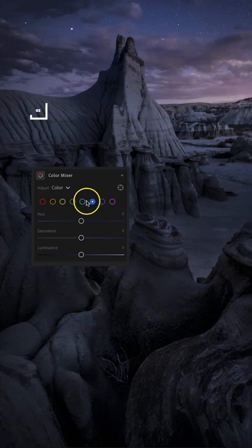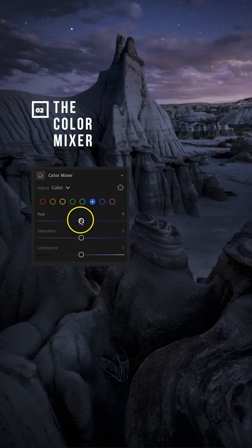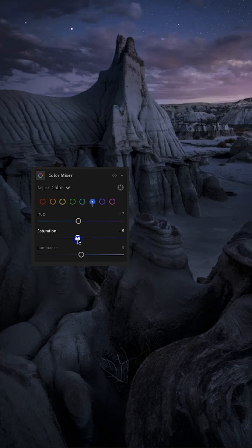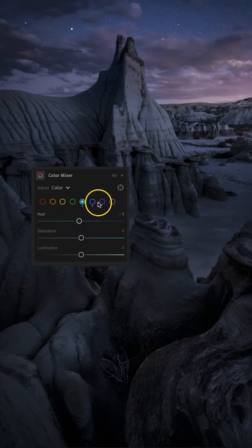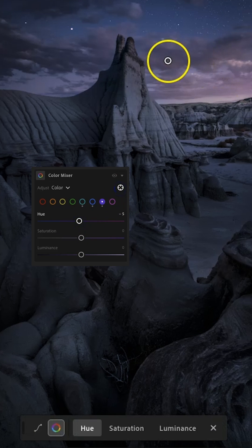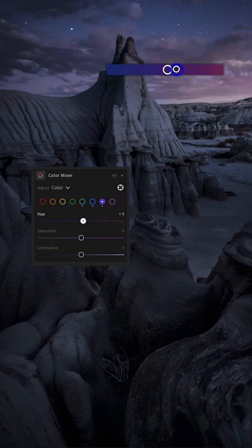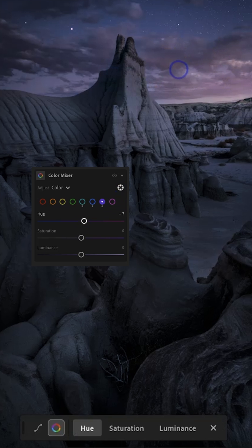Use the color mixer to adjust hue, saturation, and luminance for specific colors. Blues, aquas, and purples are the most important in night images, and I opt to saturate and add luminance to my blue tones.